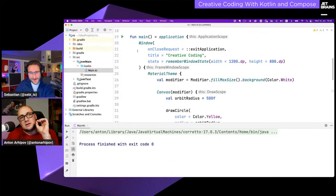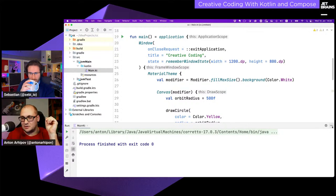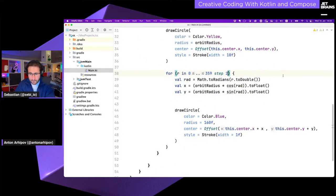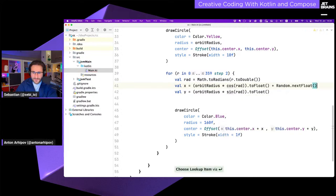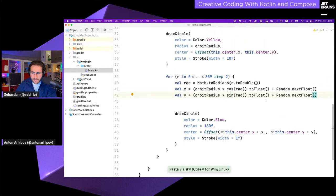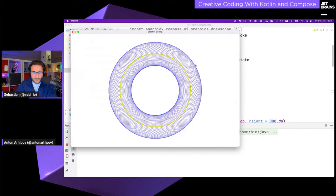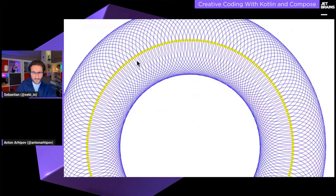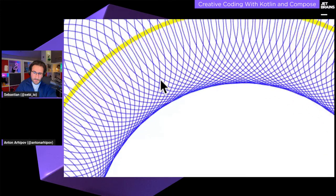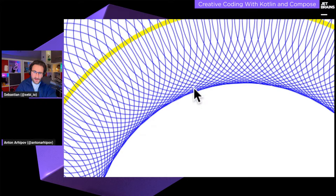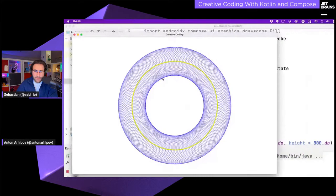Let's make it a little less perfect. We can add some randomness — for instance, calculate a `Random.nextFloat()`. Let's run it and see.